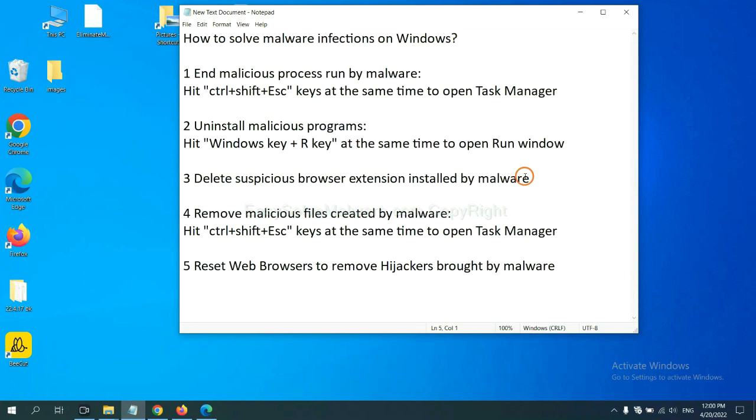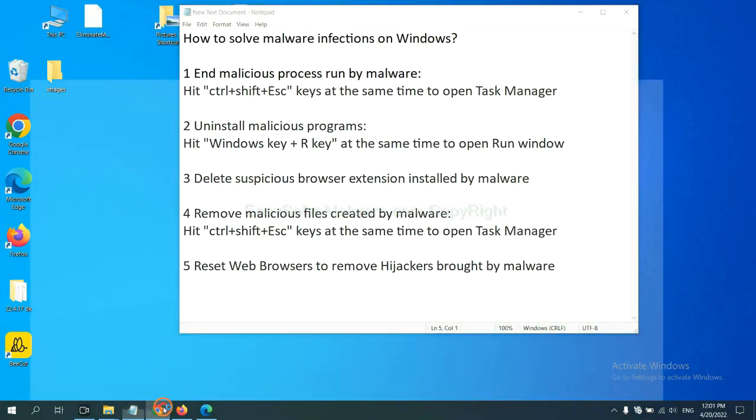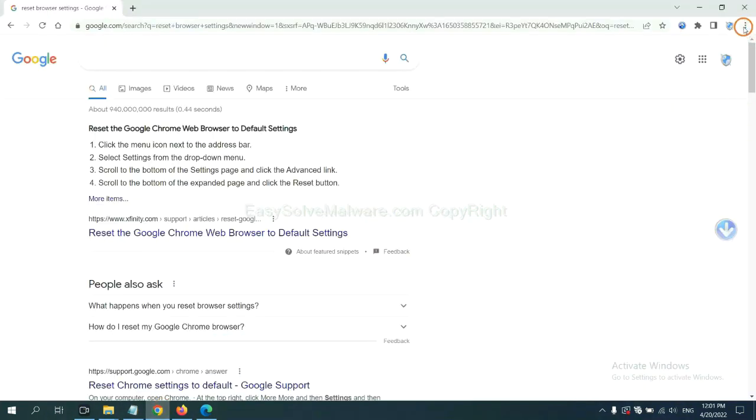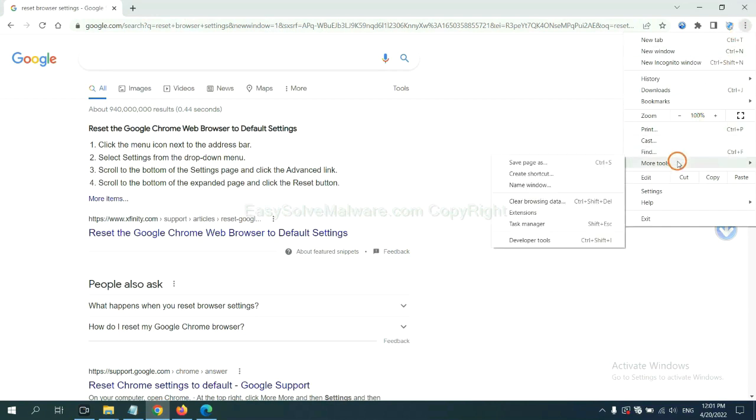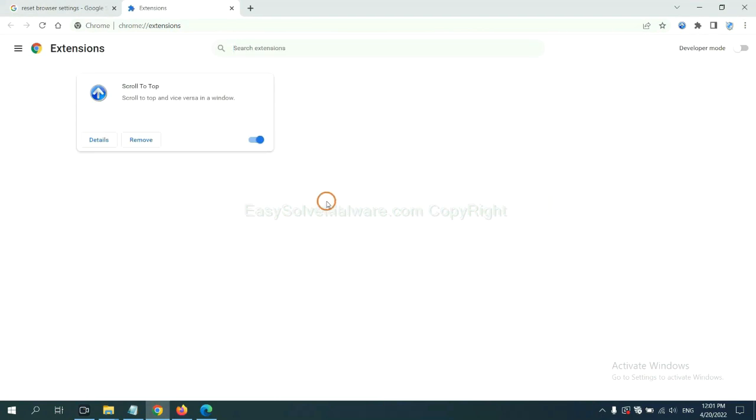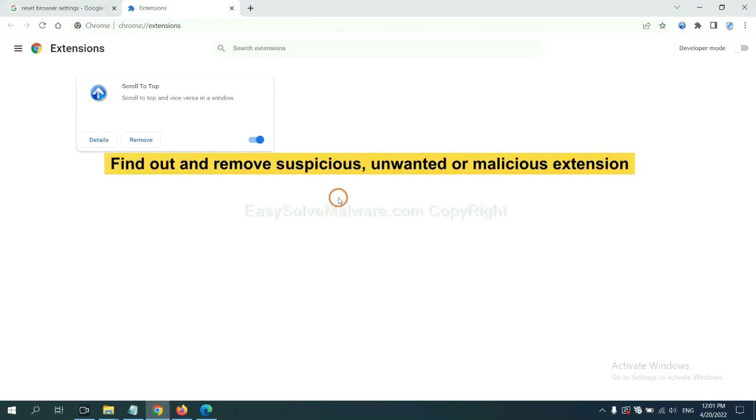Next, we need to delete suspicious browser extensions installed by malware. First, on Google Chrome, click the menu button. Now, find out a suspicious or dangerous extension and click Remove.